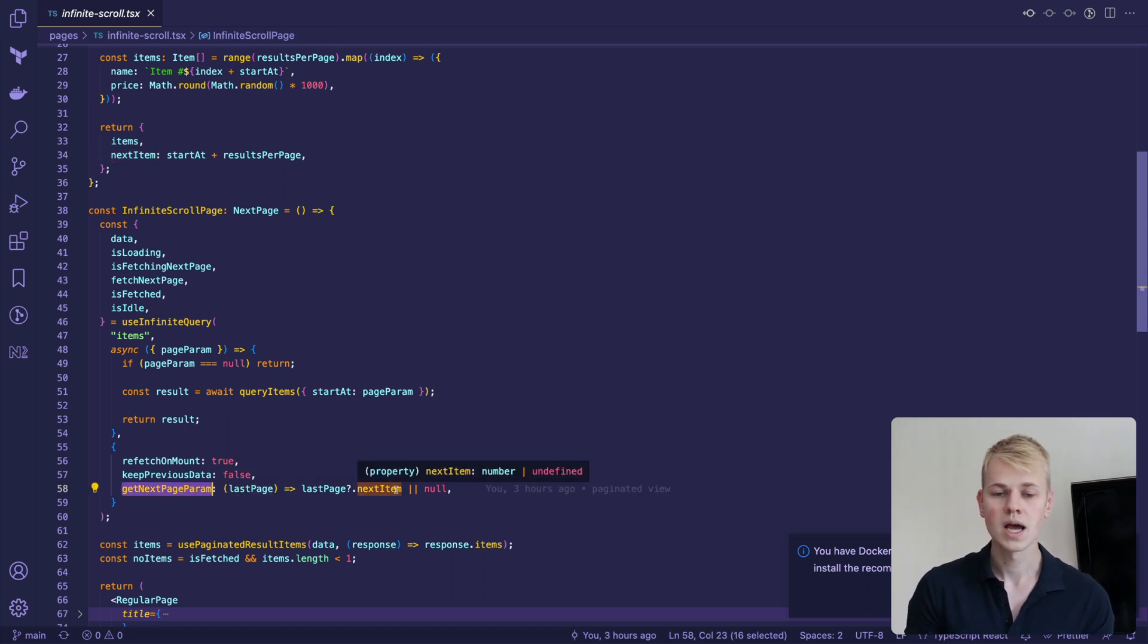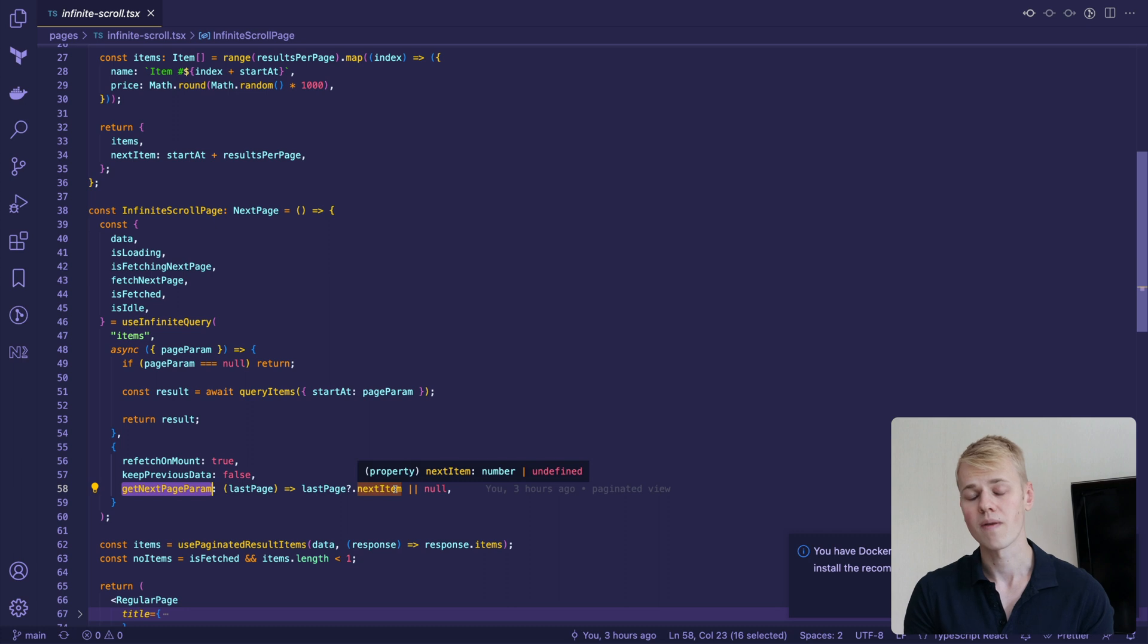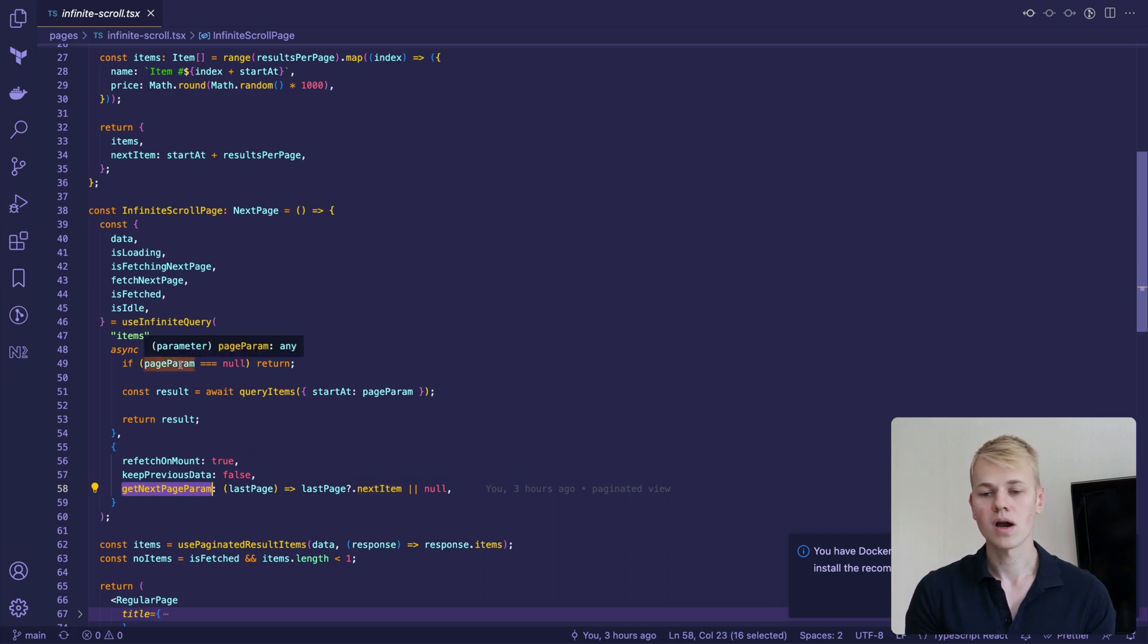The page param for the query function comes from the getNextPageParam that converts the last response to the param we need to query the next page. It's null when we are on the final page or the first request.